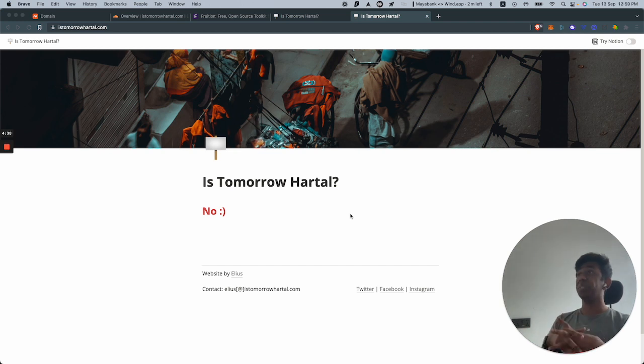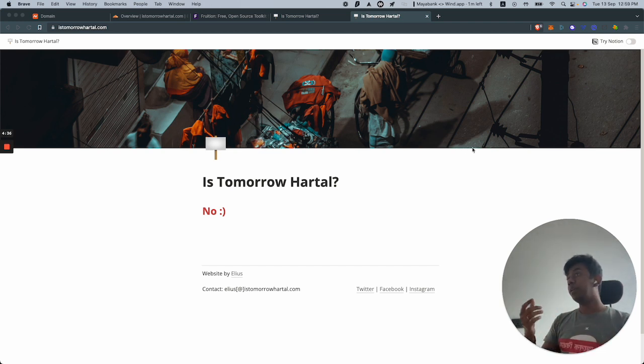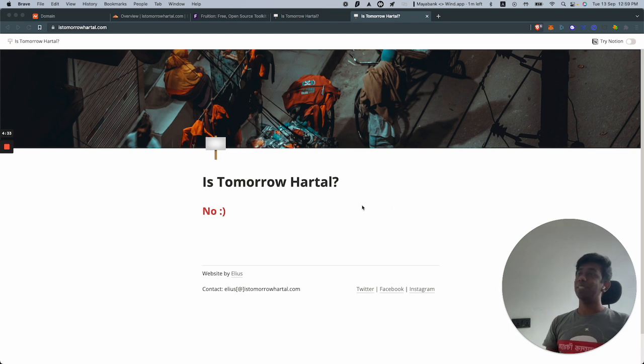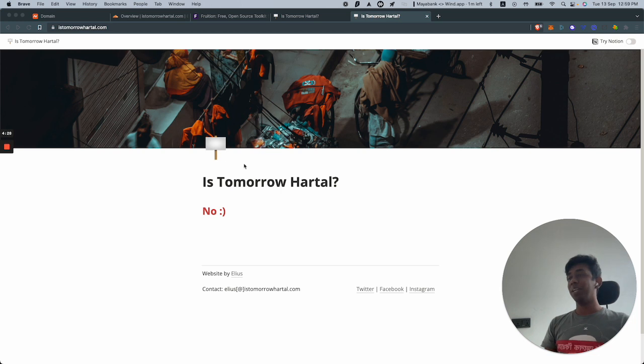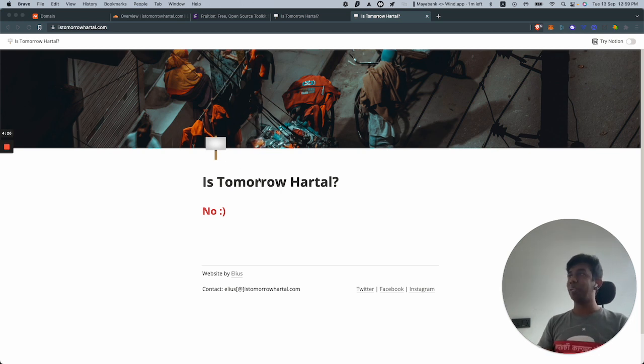This is a website I created yesterday. It took me 30 minutes to do it. You could go to it right now - istomorrowhartal.com. It's a single page website, just says Hartal No Manager, has my email address and some contact details. That's about it.